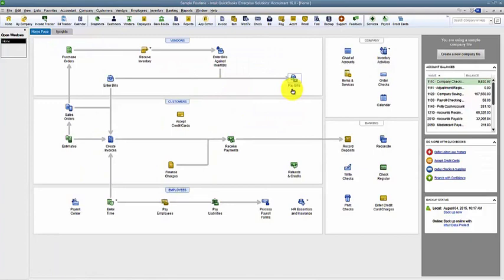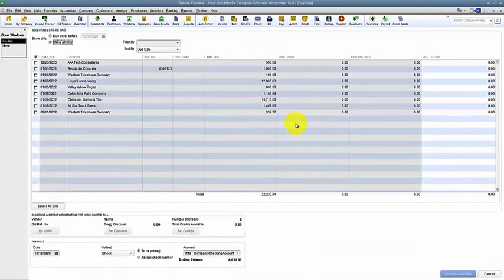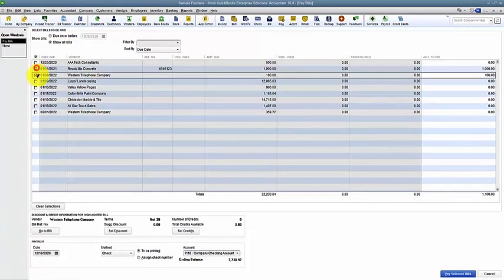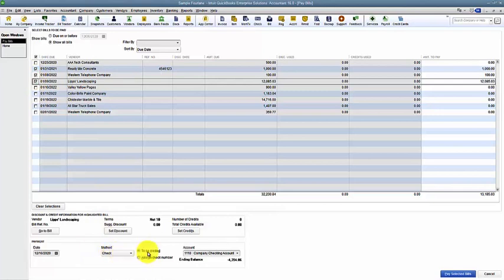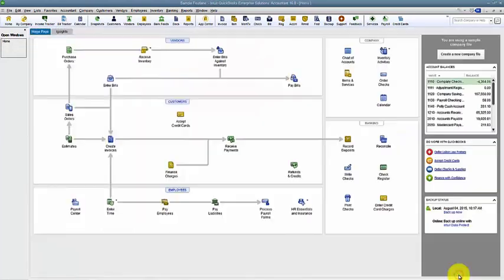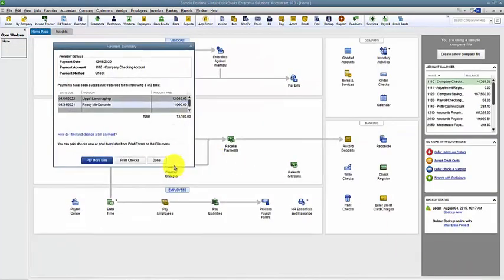Same thing with when I pay bills. I've checked off several bills to pay. My payment method is check, and I leave it to be printed down below here.